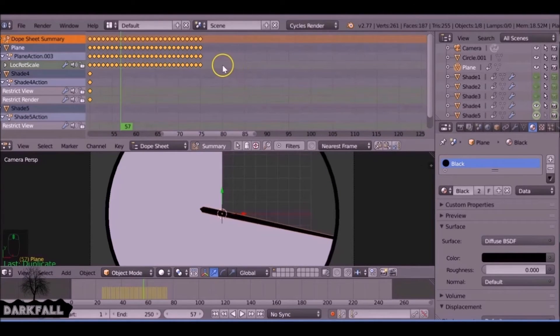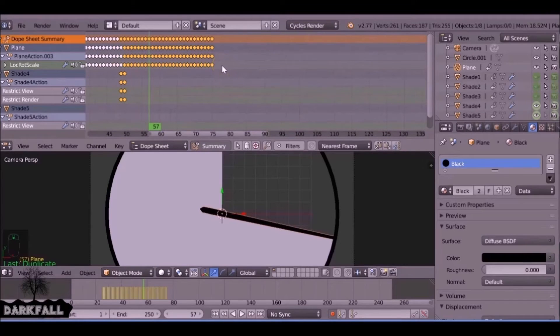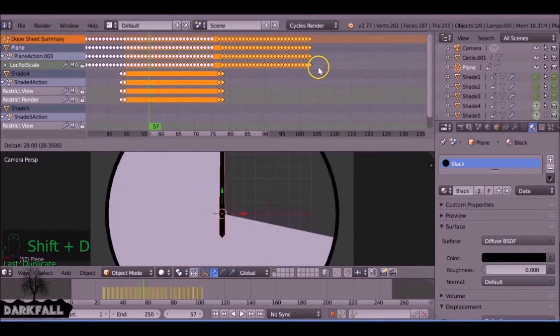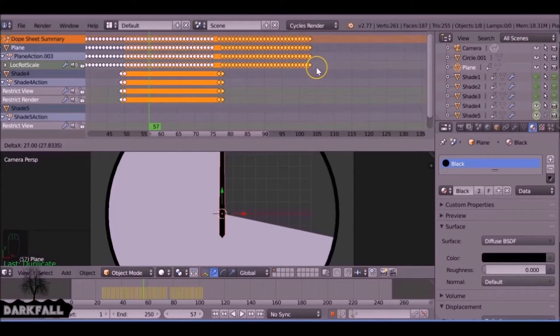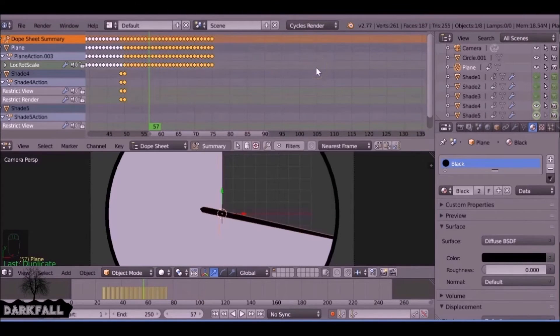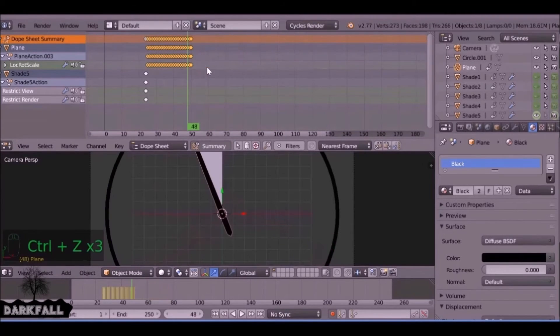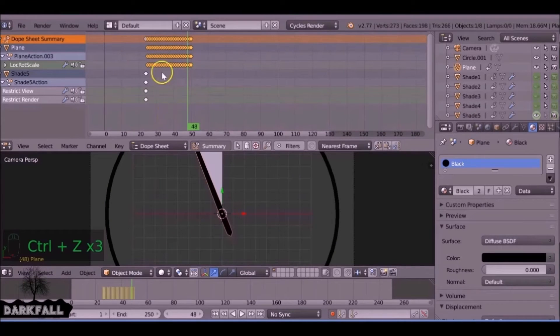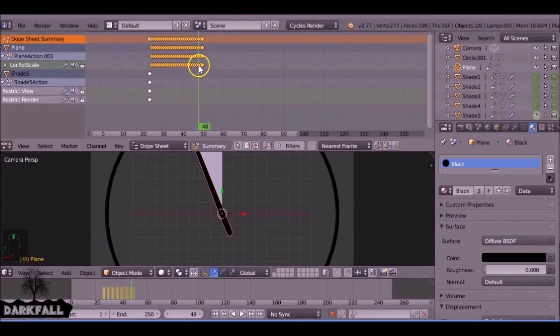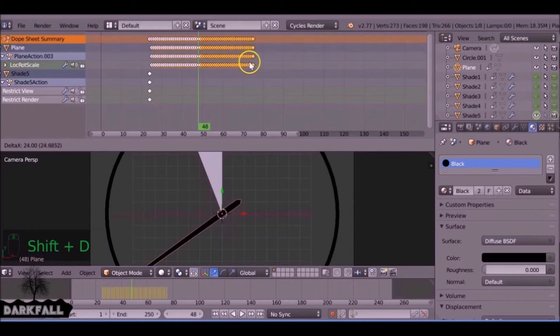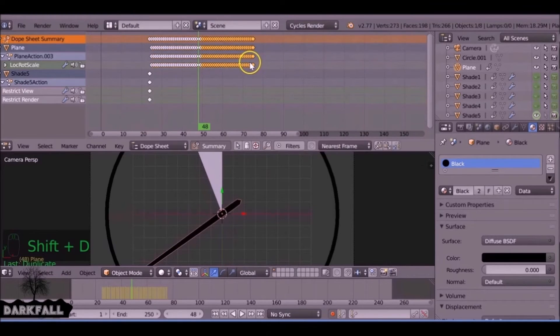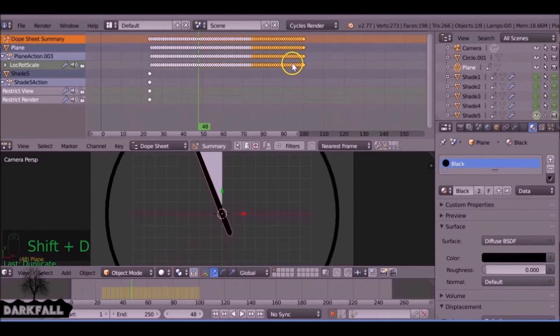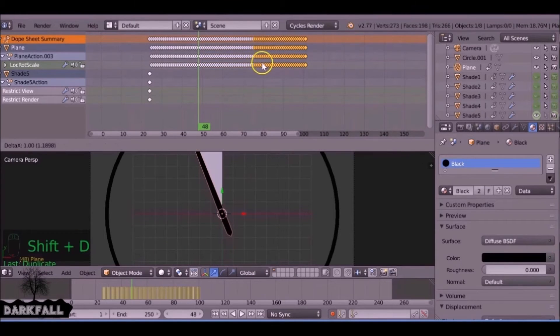If we Shift+D and duplicate it again and try to do it, for some reason it doesn't work. I'm just going to Ctrl+Z and just undo what we did there. You just need to Shift+D, make sure these three are selected, Shift+D, and then make sure you place it on top and then do it again. Just keep doing it for however many more times you need to do it.